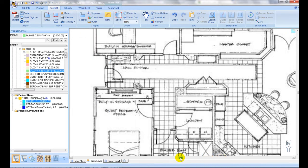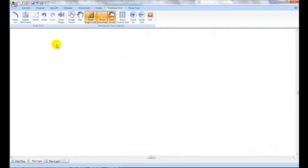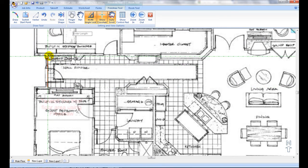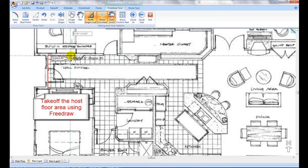Embed internal room can be combined with room border to create an insert on a host floor area. First, take off the host floor area, then take off the outer boundary of the insert area as a room.